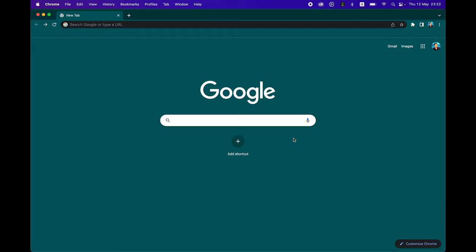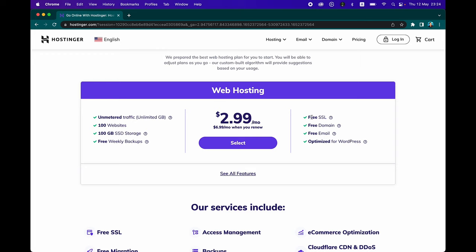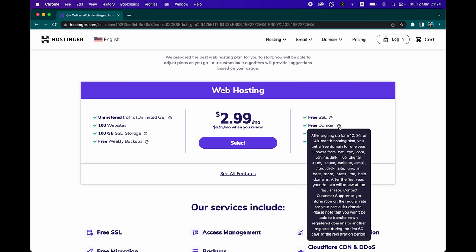Let's start by signing up for a web hosting account using Hostinger. Go to hostinger.com/dataprofessor and click on the Get Started button. For $2.99 a month, you're going to get free SSL, which will encrypt your SSL certificate. You're also going to get a free domain name, but this requires that you sign up for a 12, 24, or 48-month hosting plan. You could get free email — up to 100 domain-based email addresses.